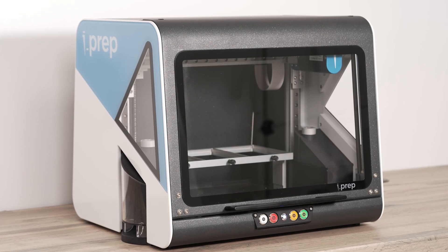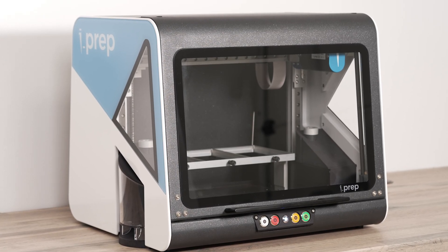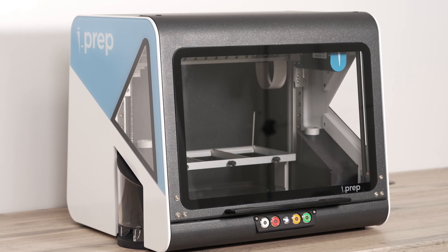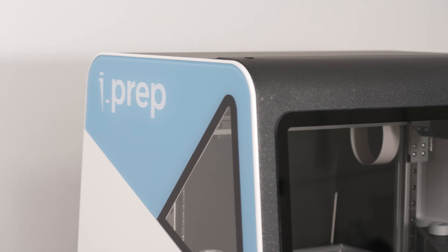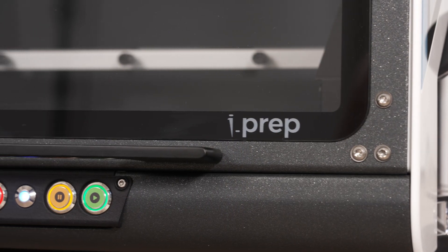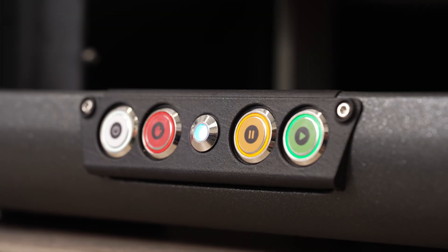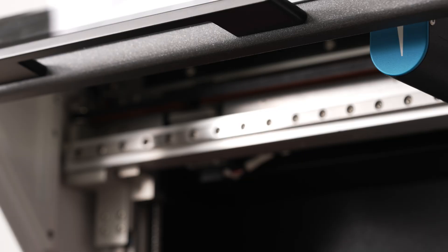Introducing iPrep. iPrep is an automated pipetting system unlike typical liquid handling systems. It sets itself apart in terms of its size, affordability, and ease of use.